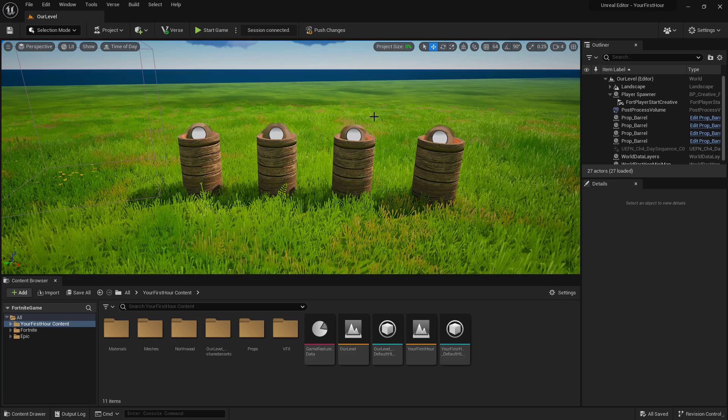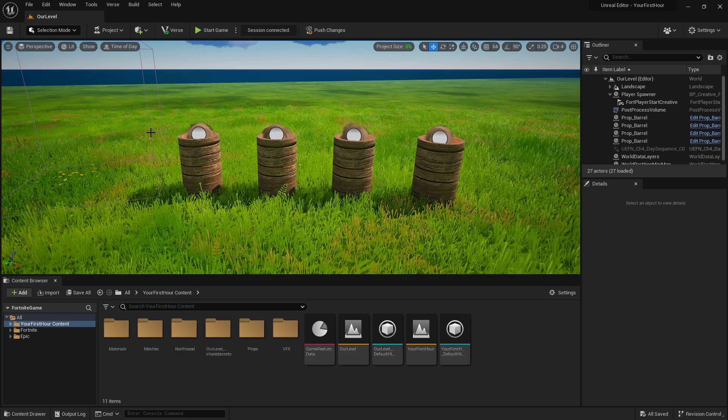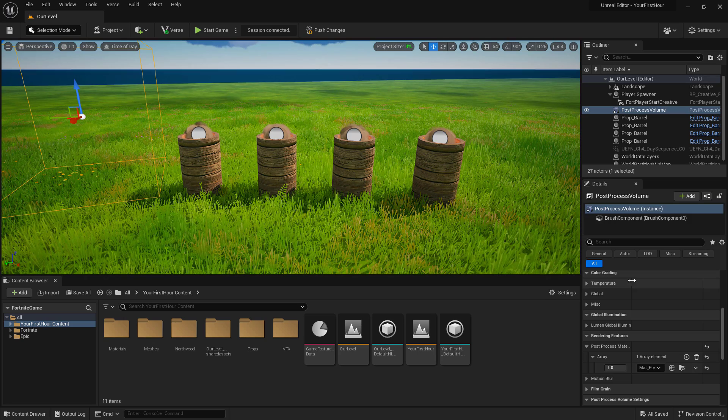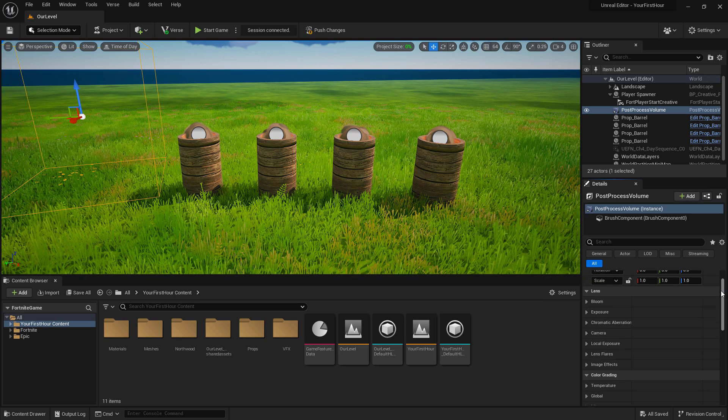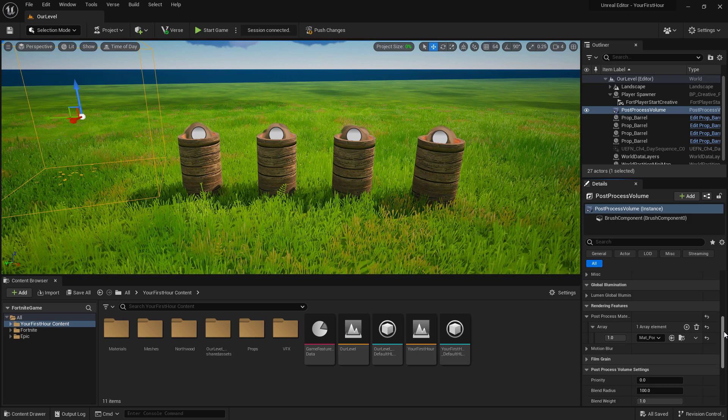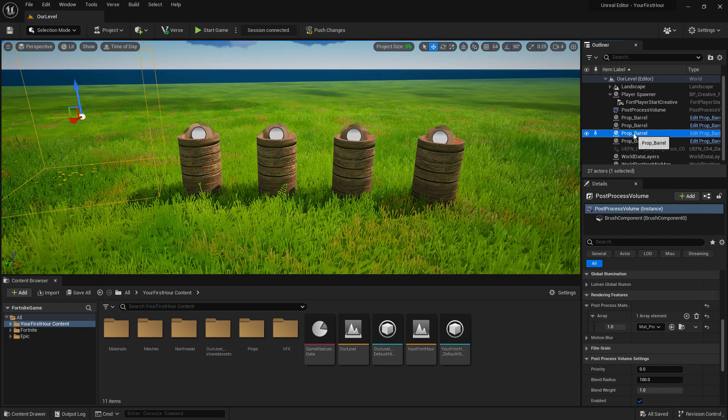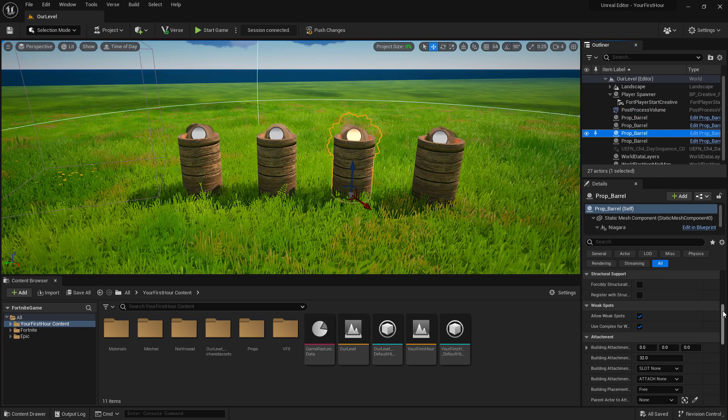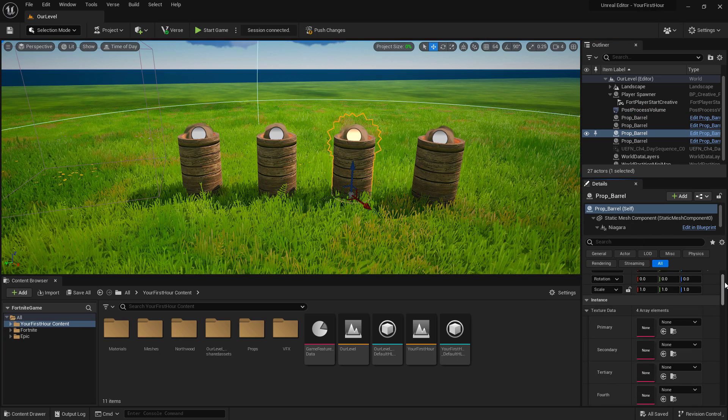Properties are things like, for example, on our post-process volume, we have the different colors, saturation effects, and how strong it is. Or maybe in the case of our barrel, whether or not it exists, the color of the light, and if our special effects is on.